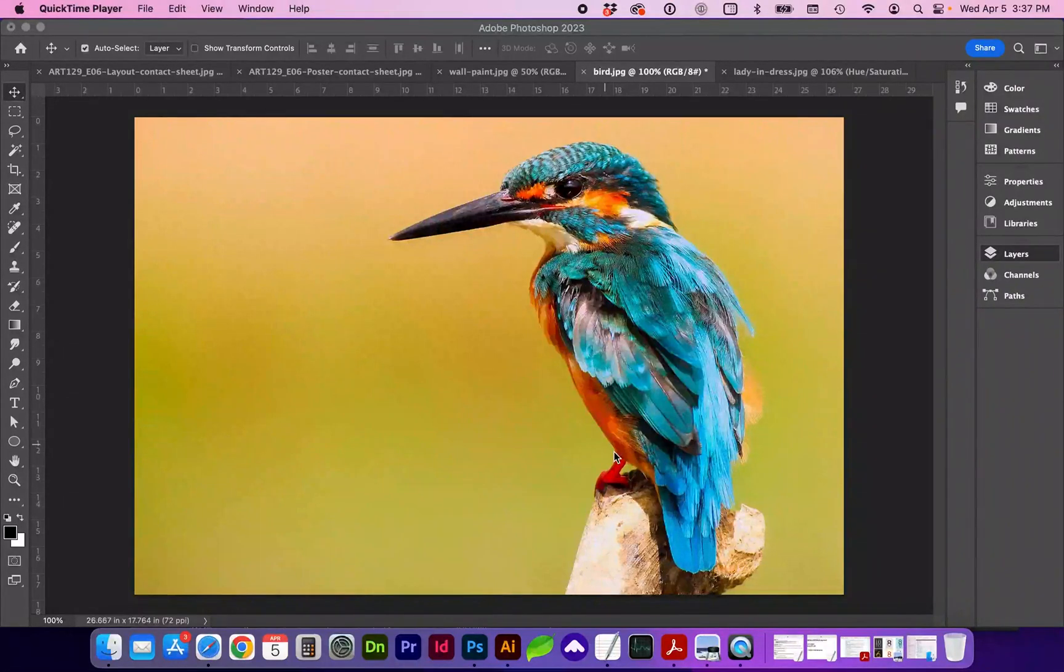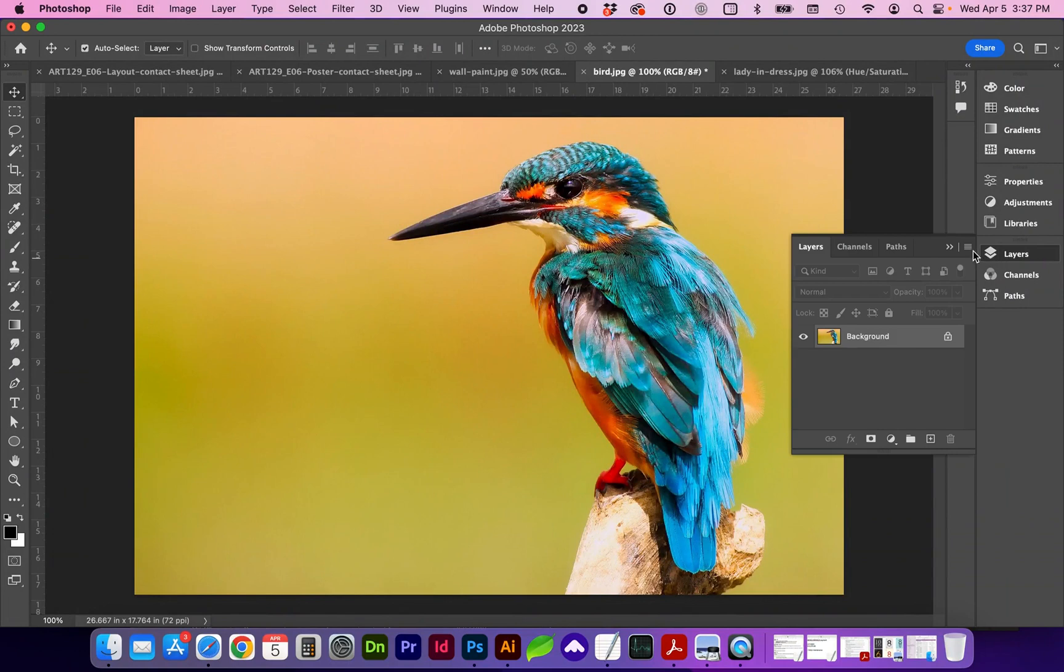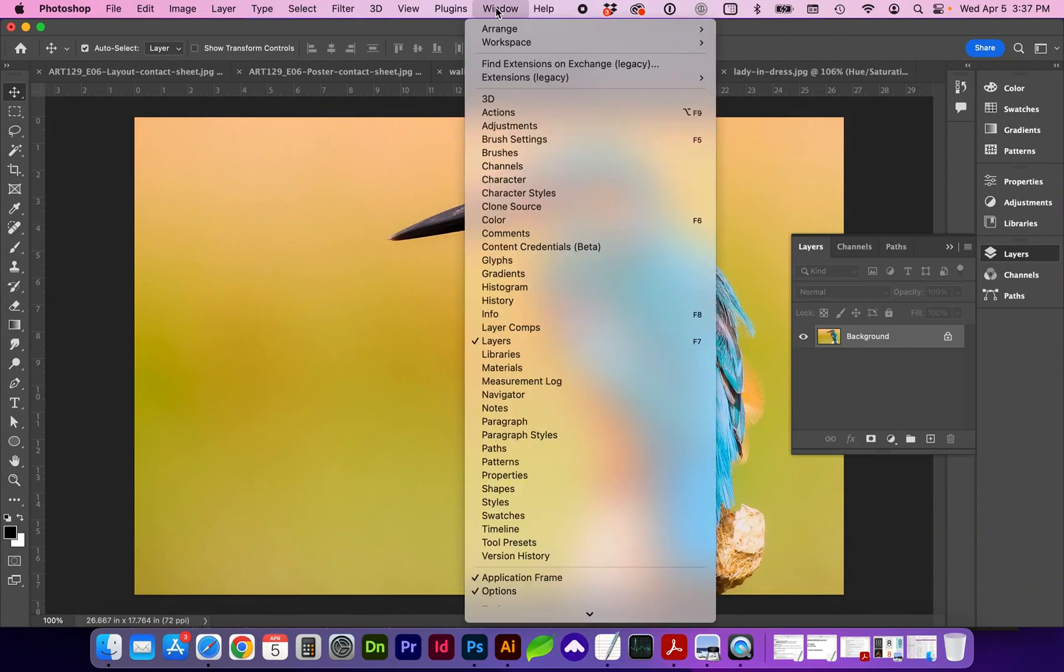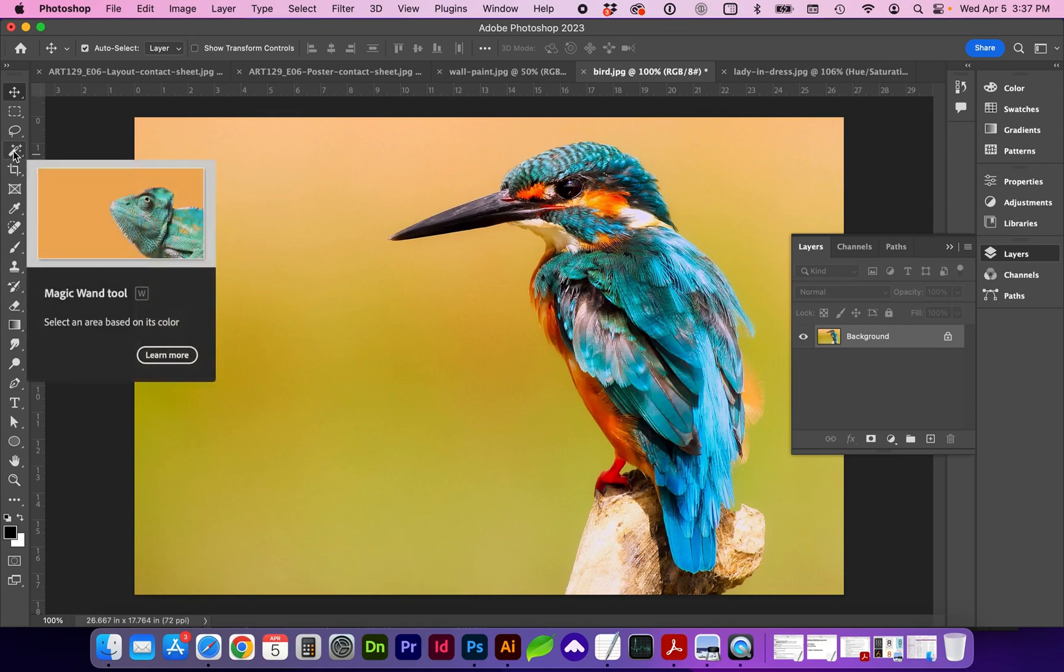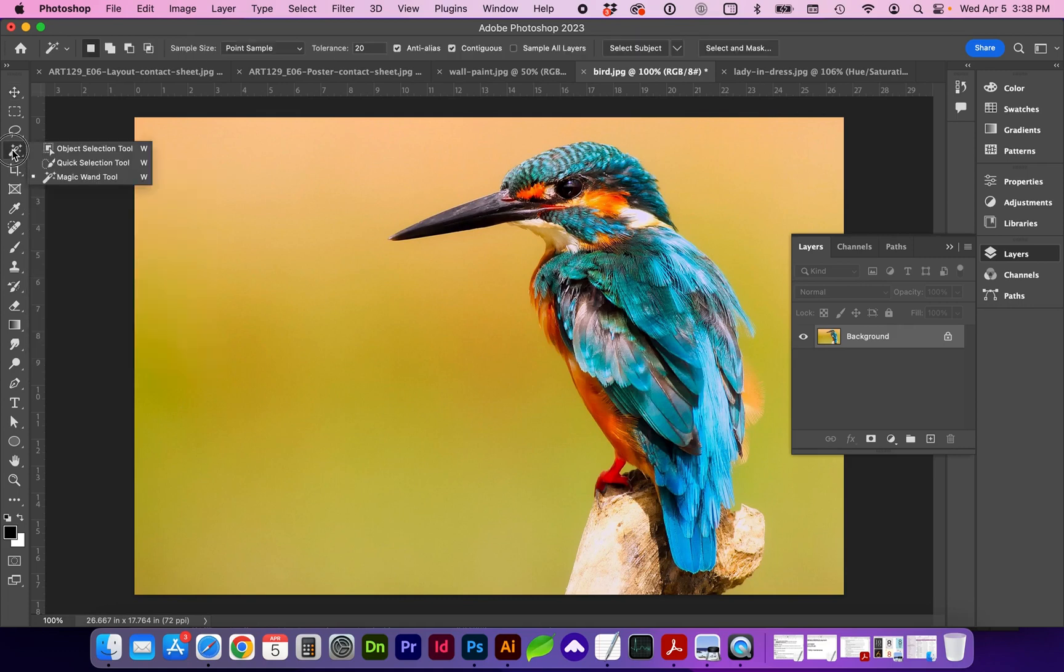Hello and welcome to this Adobe Photoshop tutorial where we will be learning about quick selections. You will want your layers panel open by going to Window, Layers, and we're going to start by going to Quick Selection, which you can find with the shortcut W, and you can click and hold to find a few different selection tools here.